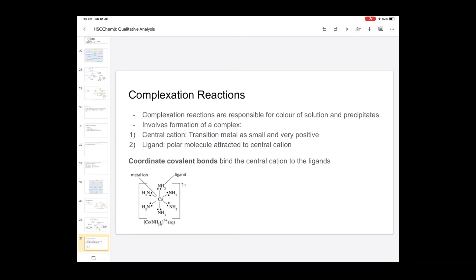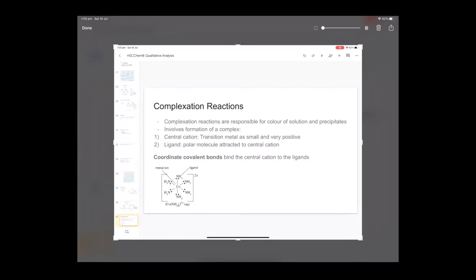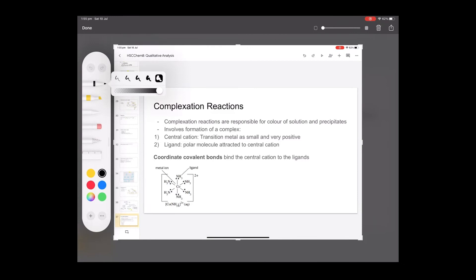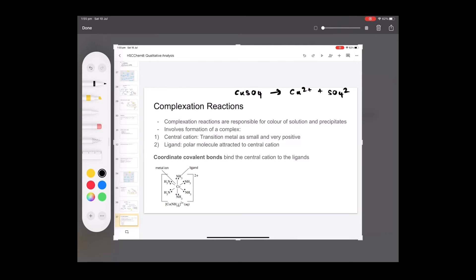When a salt dissociates in solution it ionizes and releases its ions — you'll have a metal cation and a non-metal anion. Let's say we're looking at copper sulfate. When it ionizes in solution you release copper 2+ and SO4 2−. We know the characteristic color of copper is blue, and that's the depth to which you currently know it. What I'm going to add now is how the copper interacts with water and how it forms a complex, so let's define what a complex is.